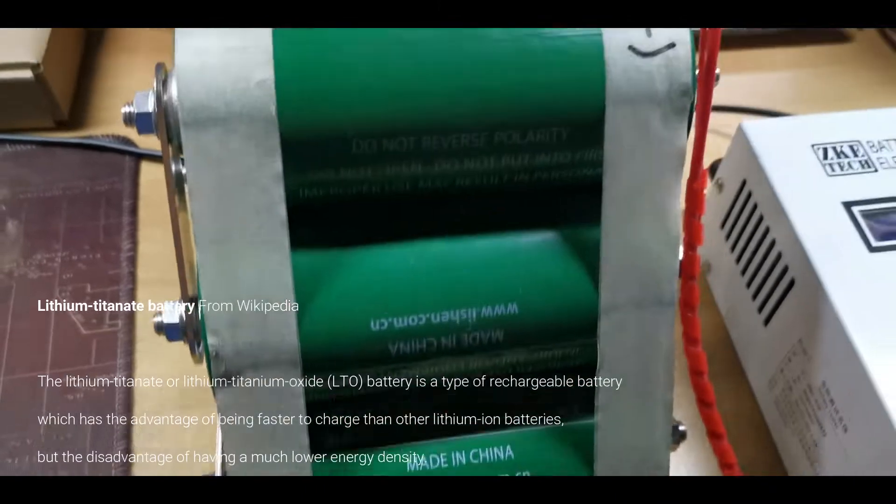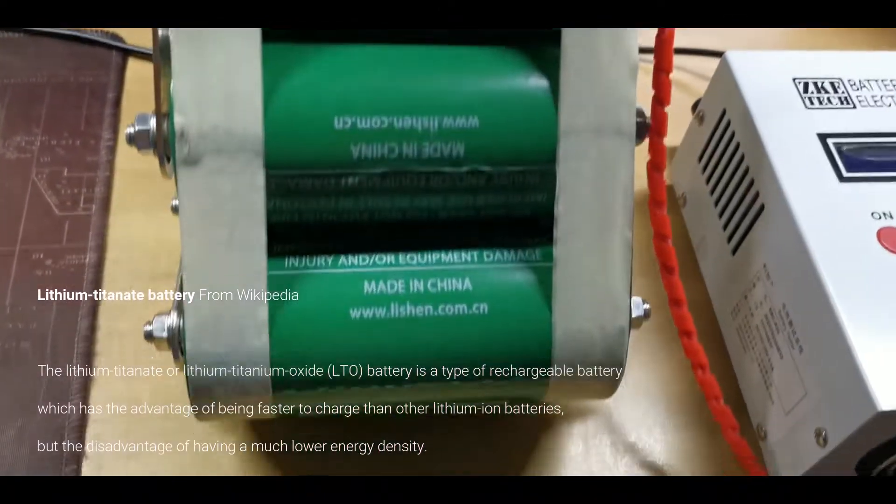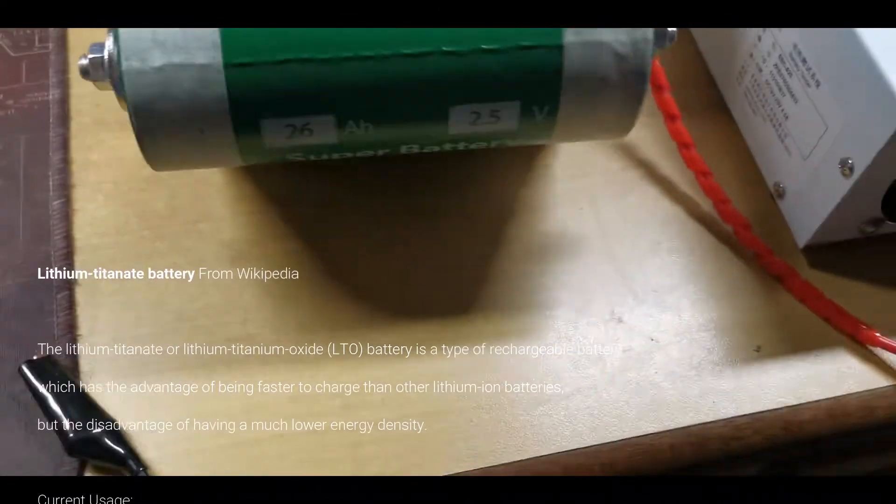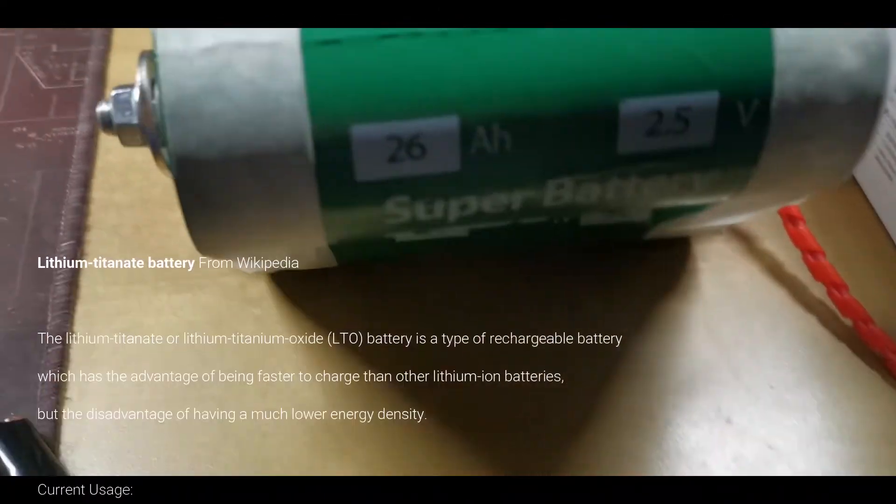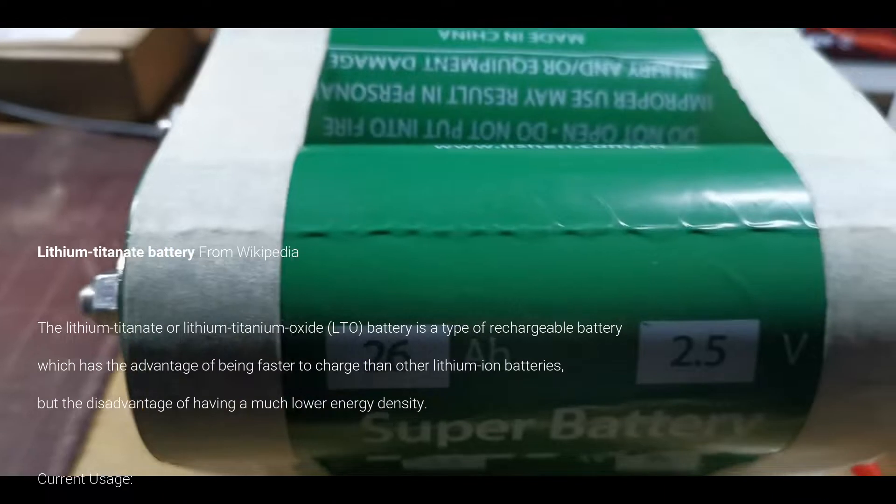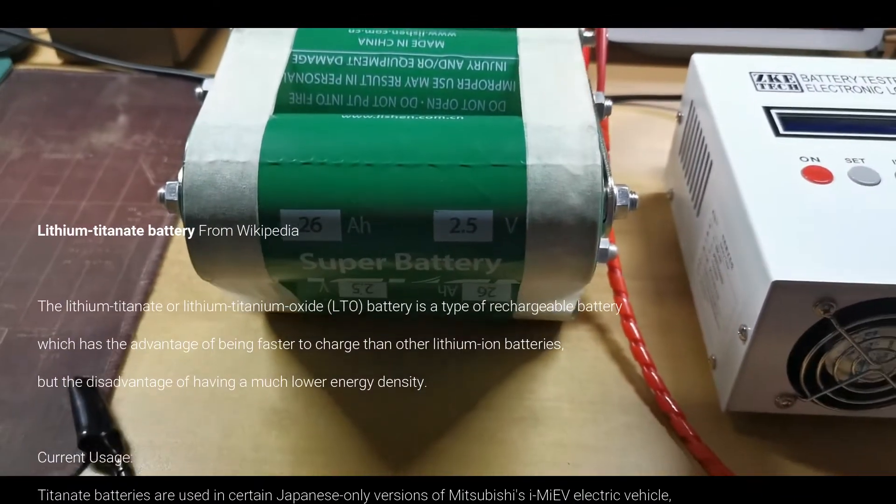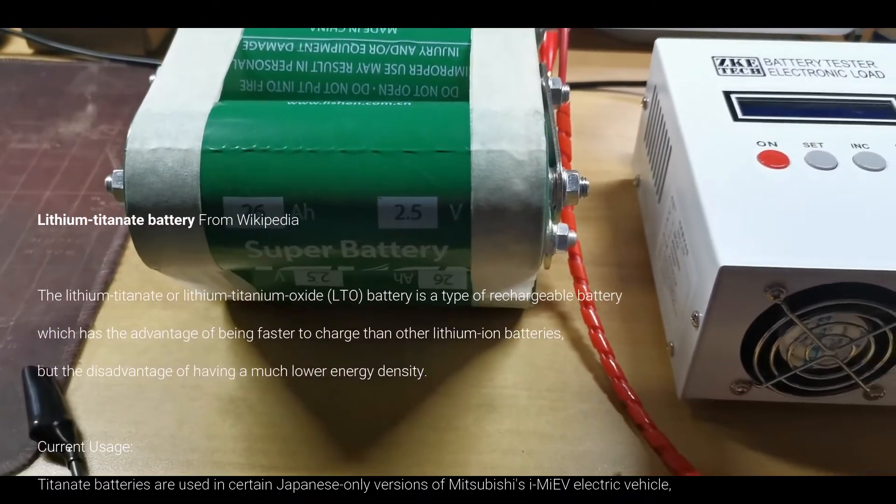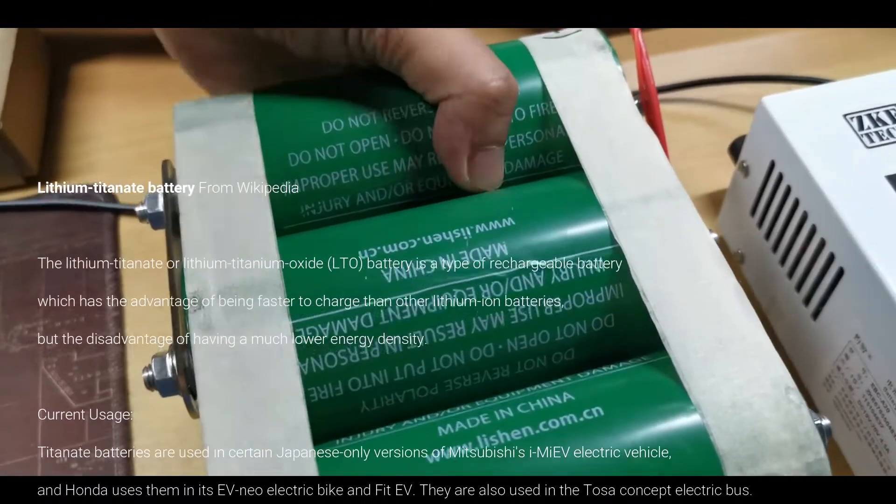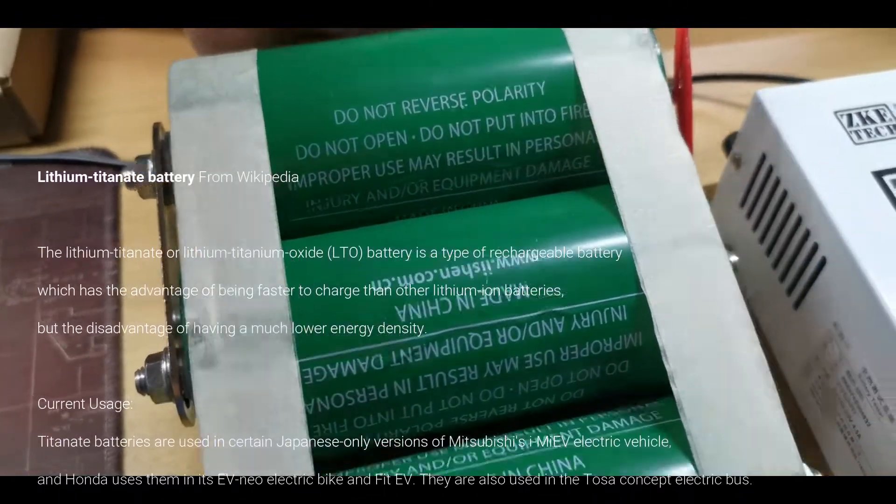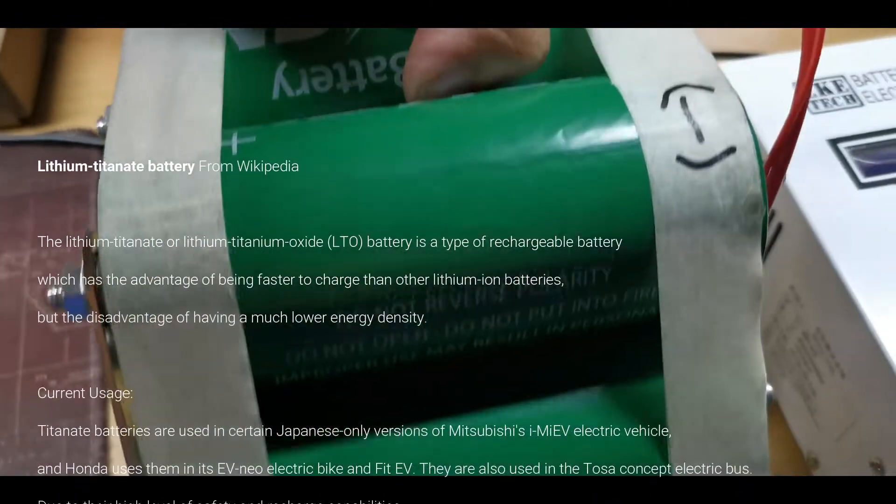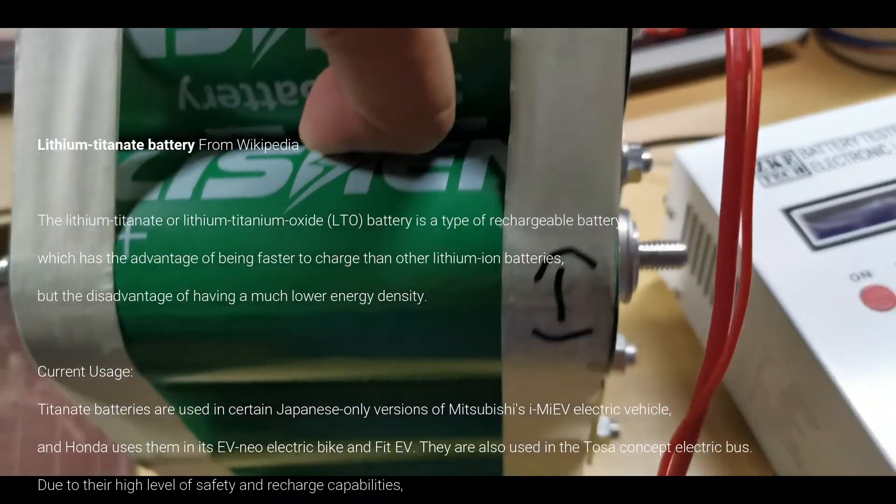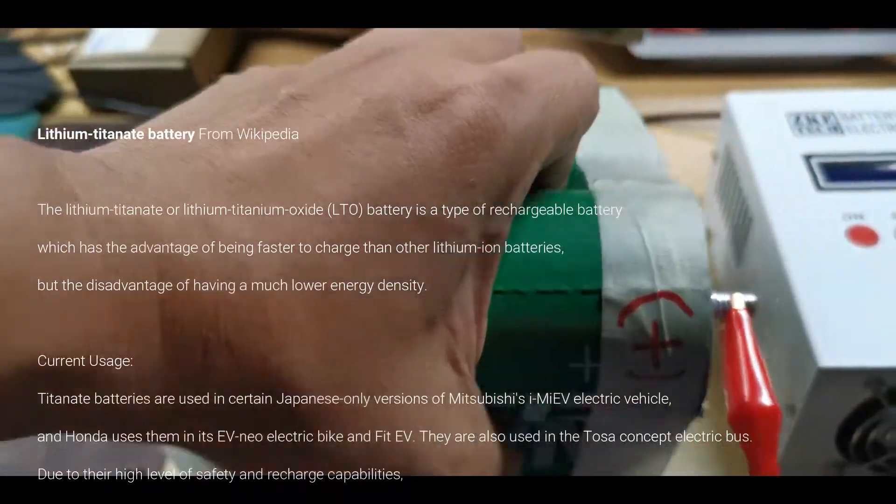This is actually rated as, there you go, 2.5 volts. And the maximum voltage for this battery is 3 volts.